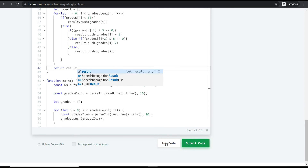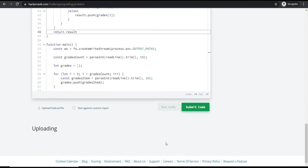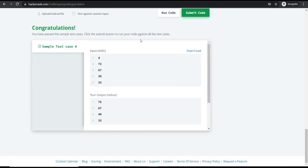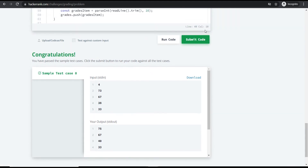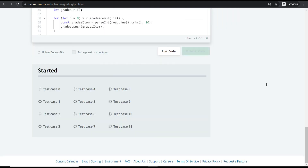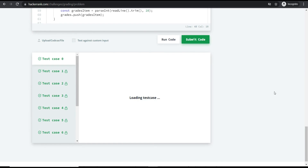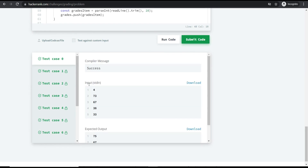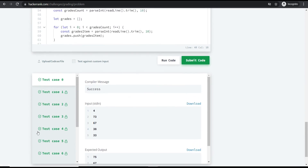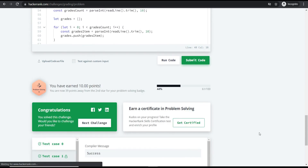Let's run the code — it passes the sample test case. Now submitting — it passes all the test cases. Thanks for watching!